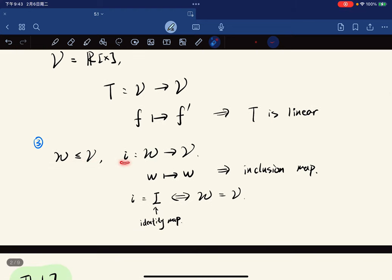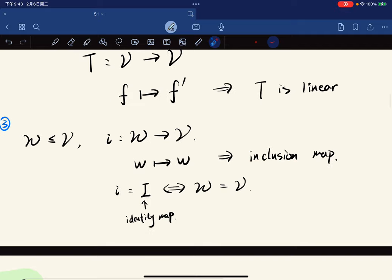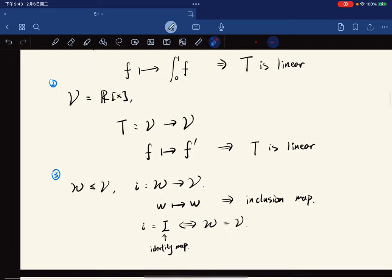For W a subset of V, we define the inclusion map i from W to V to be the identity map on W. The inclusion map is the same as the identity map if and only if W equals V.